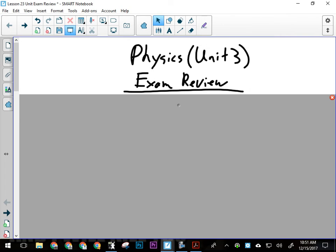All right, so unit exam review here for the physics unit, for unit three. We started off this unit and we were talking about the forms and types of energy.